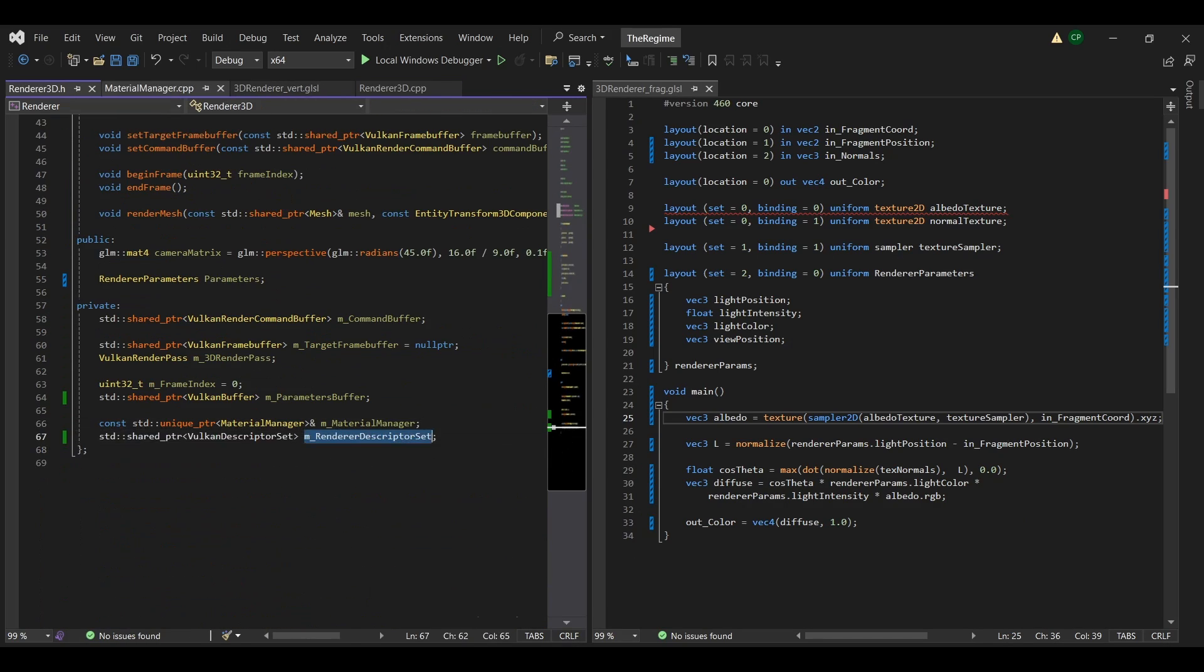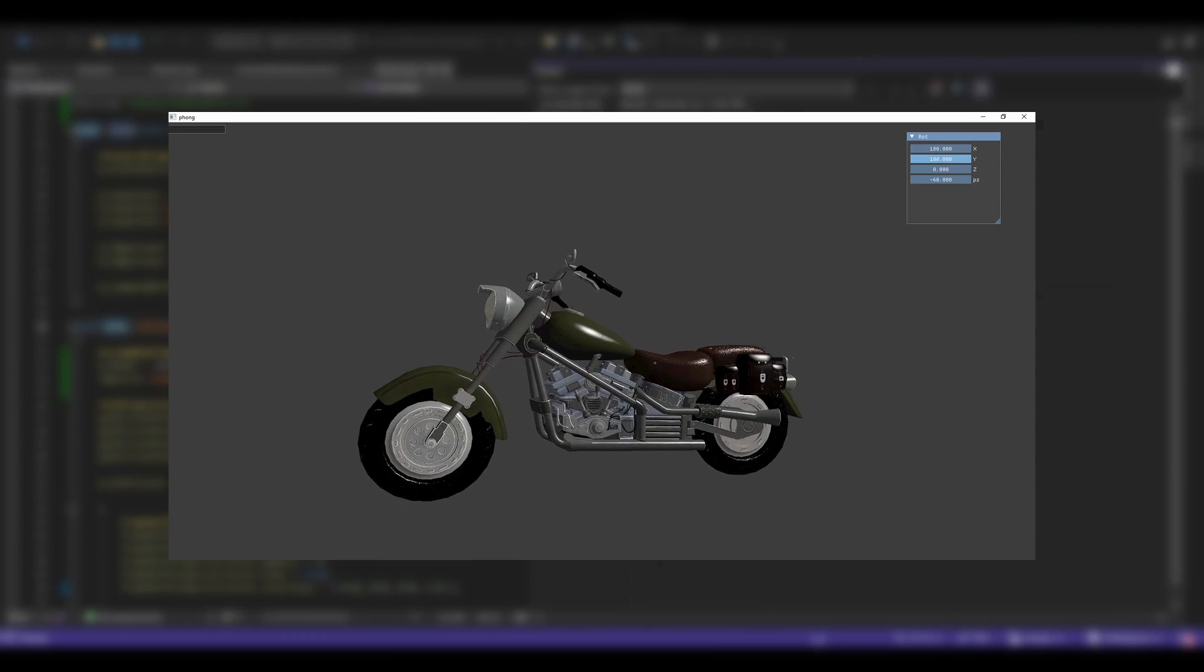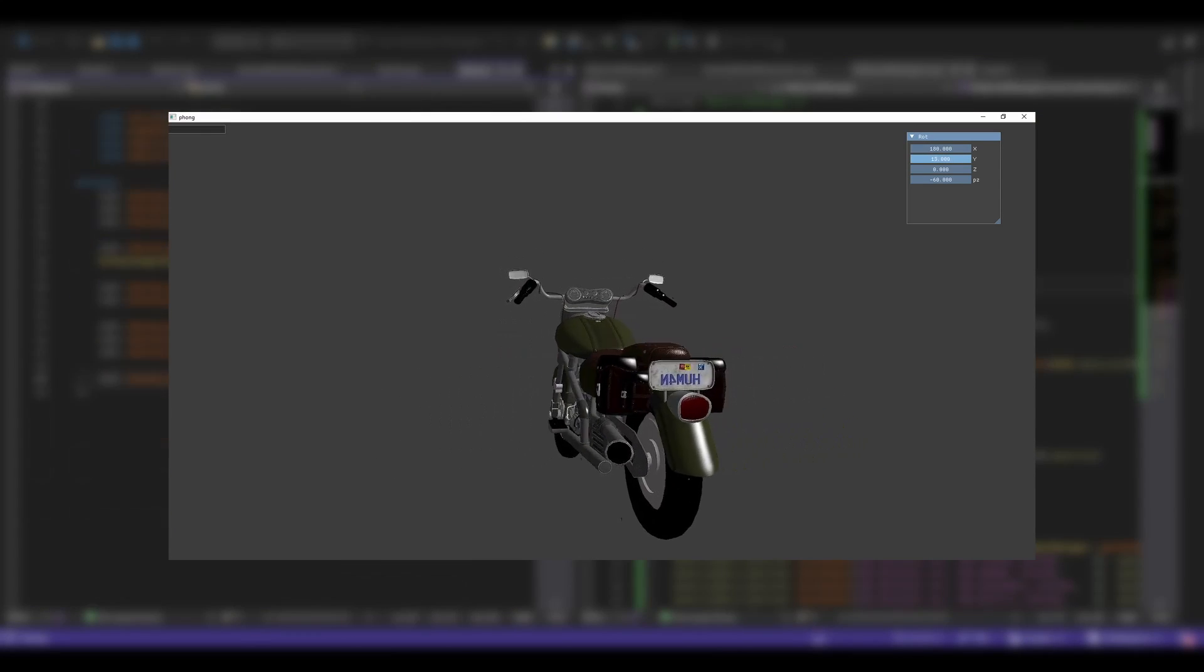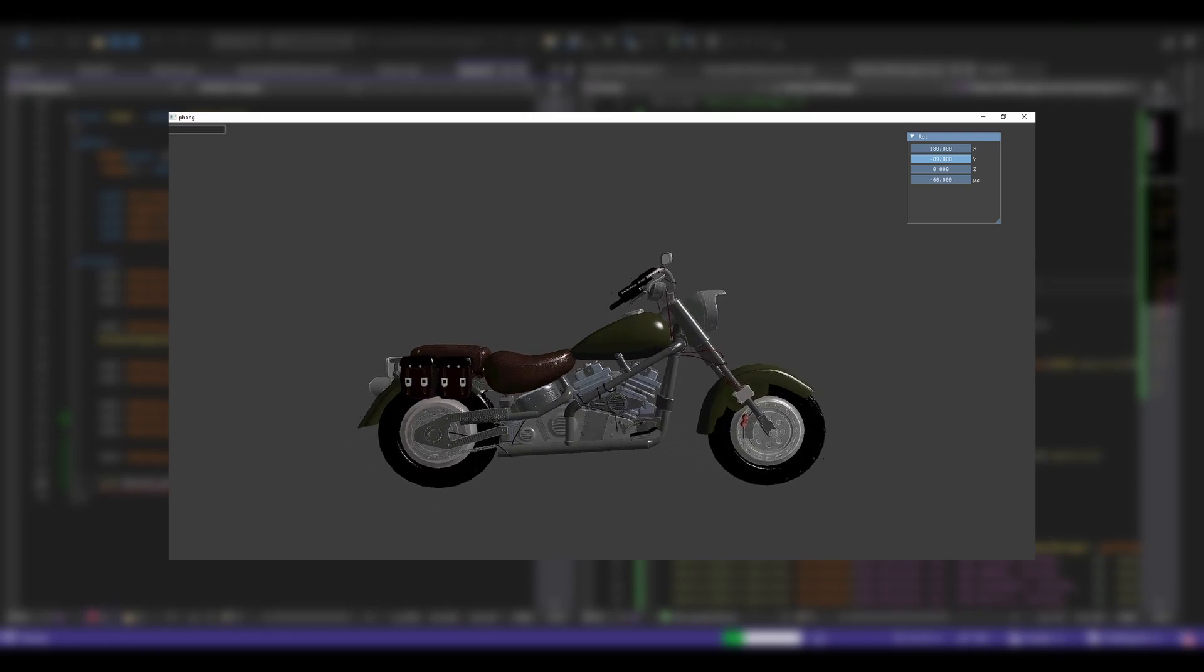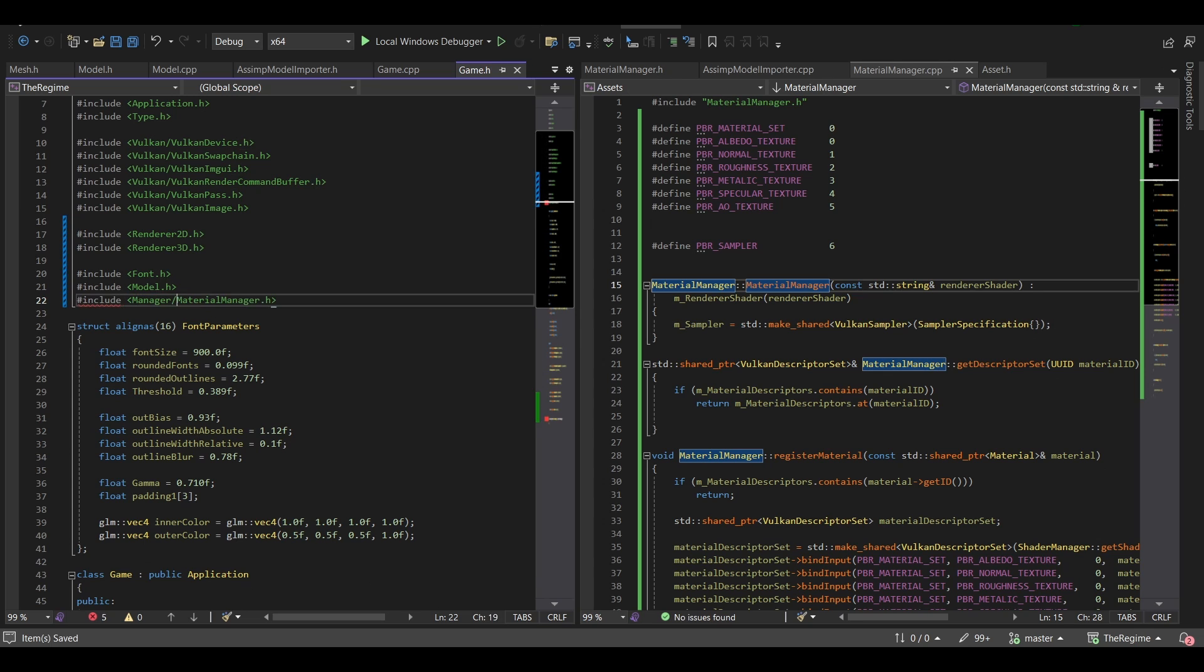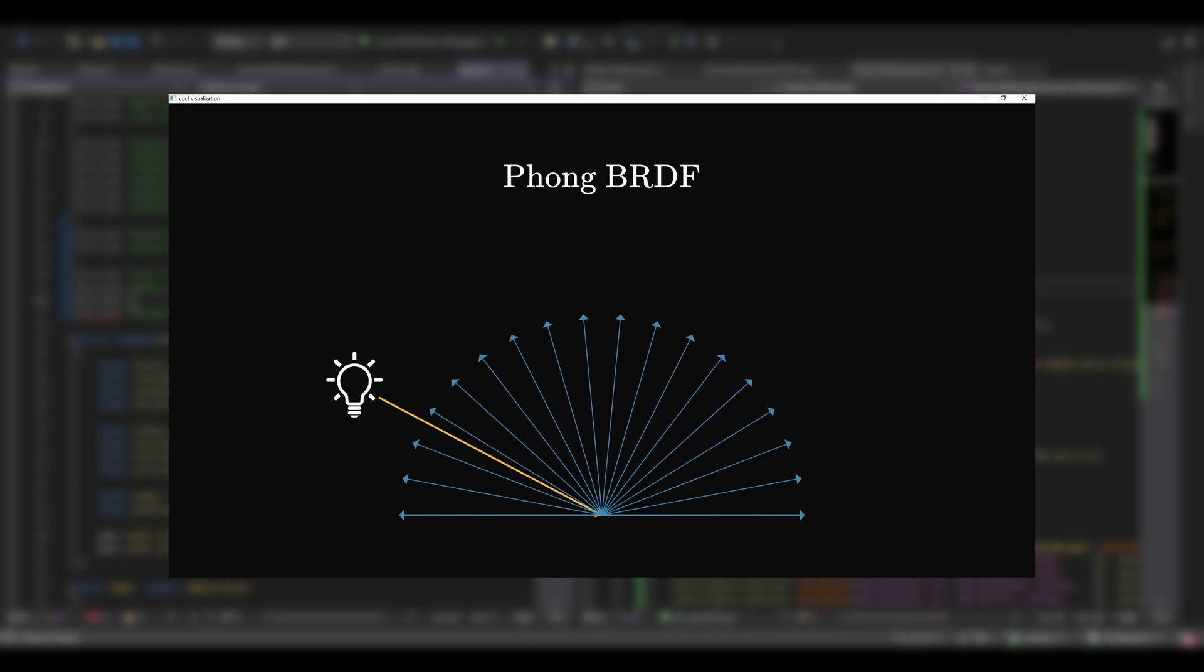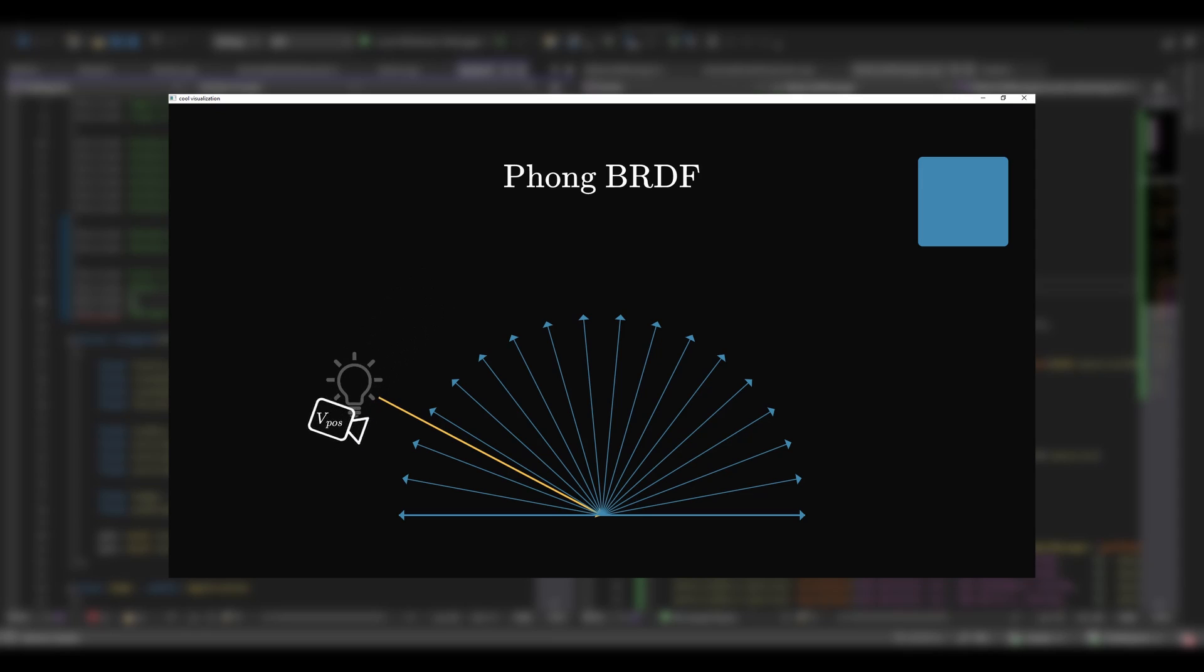It looks good and all, but in the real world, some materials have those highlights, called specular highlights. To add them, I implemented the Phong lighting model. In the Lambertian BRDF, we didn't have the highlights, because no matter the camera position, we get the same amount of light.